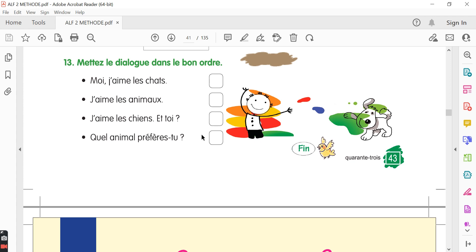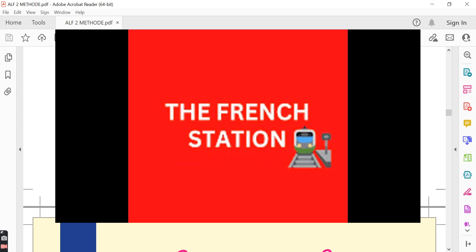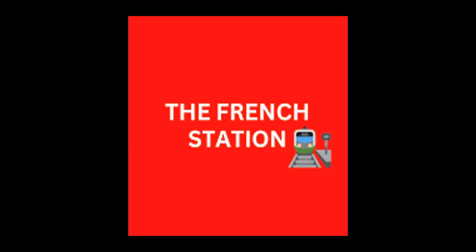Thank you so much for watching the video. Please subscribe to my channel, The French Station, to get notified on the upcoming videos. Like it and share it with your friends as well. Until then, au revoir. See you soon.